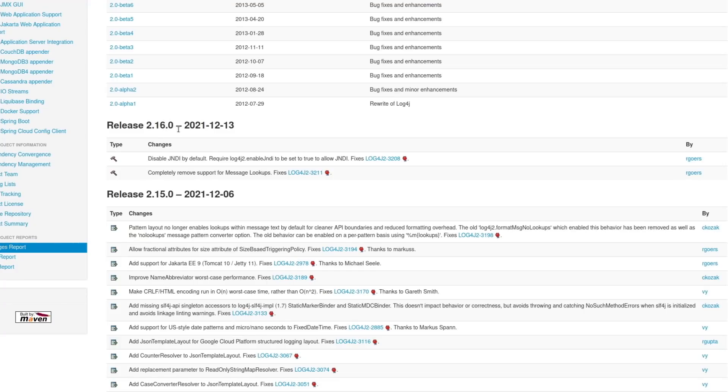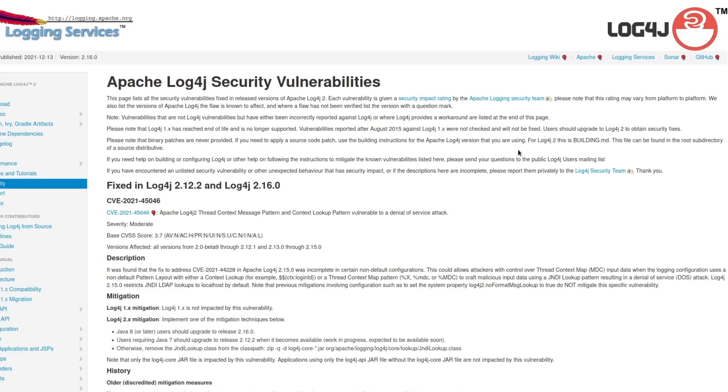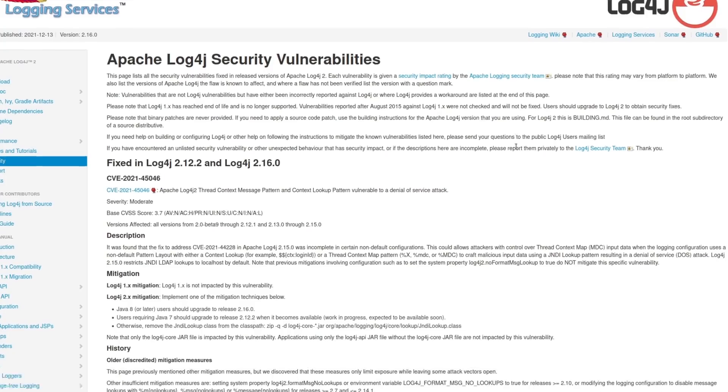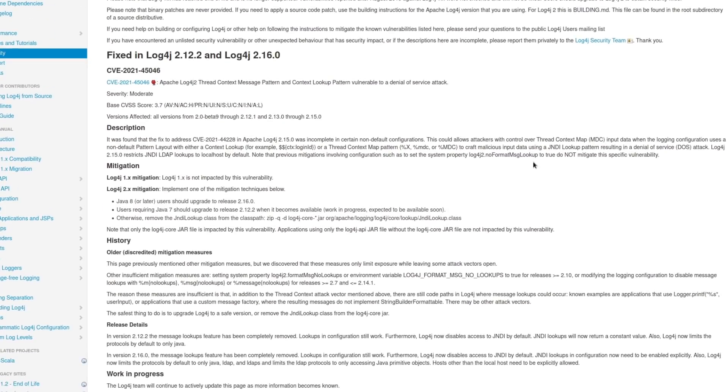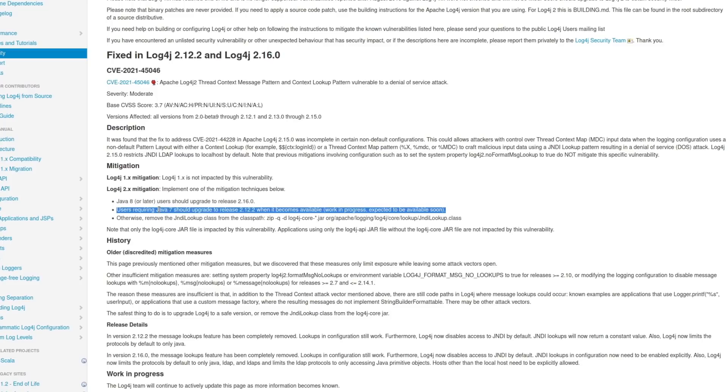If you're going to continue using Log4j on your systems, you really need to be using version 2.16.0, which disables JNDI by default and removed the support for message lookups. If you're using 2.15, you're still vulnerable, even though it just came out earlier this month. You want to definitely make sure you're using 2.16. And it would also be a good idea for you to keep an eye on this page on Apache's website, which is tracking the Log4j security vulnerabilities and providing instructions for mitigation. The people that are using Java 8 or later just upgrade to that version 2.16 that I showed you.